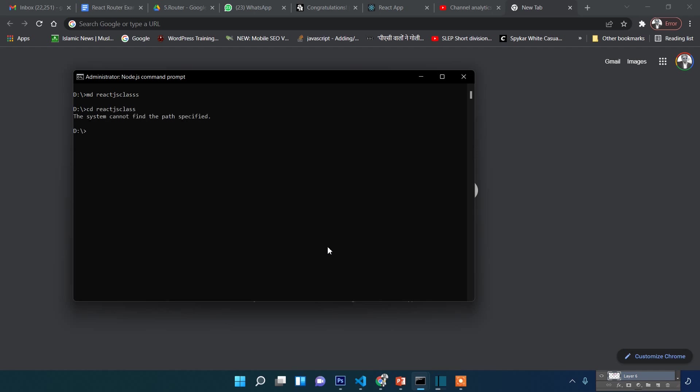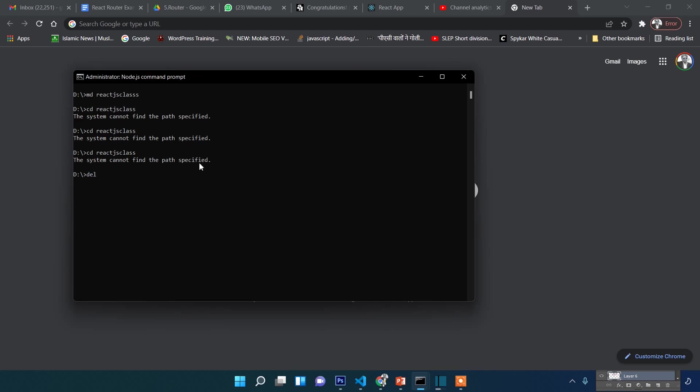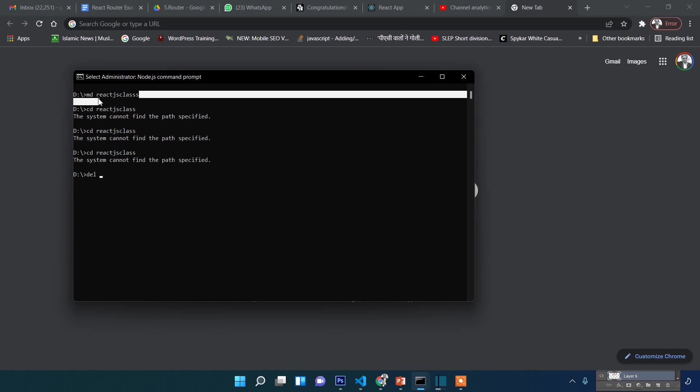There's a mistake in the folder name. Let me delete this and create it again. I'll use 'del' to delete and then recreate the folder.